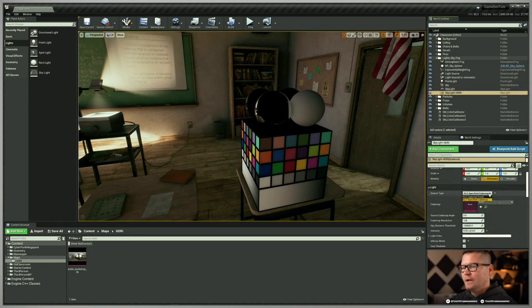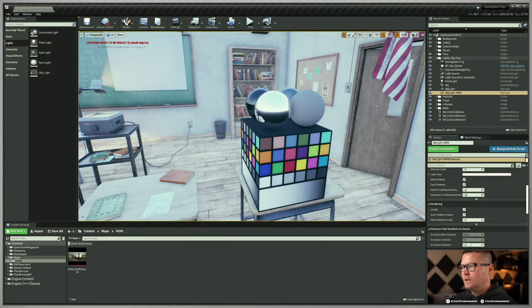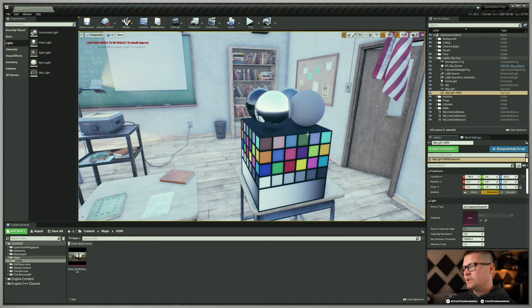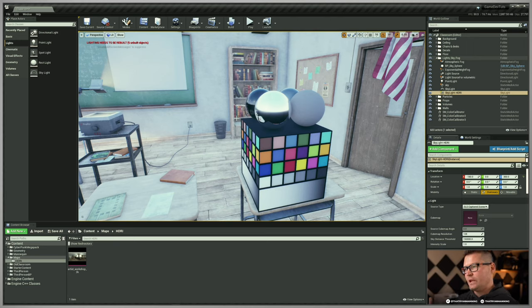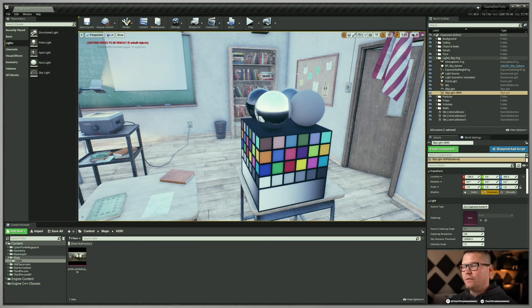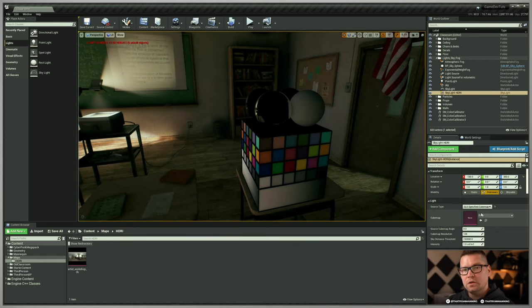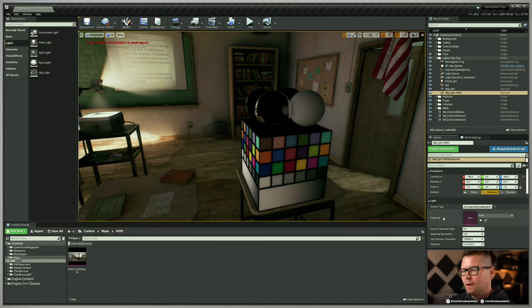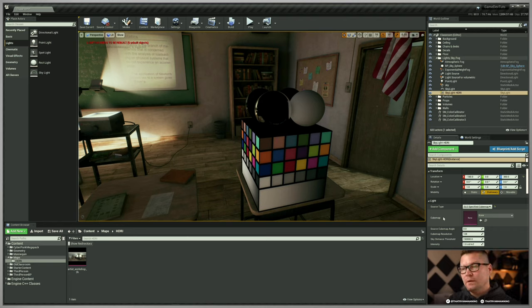Down here in the source type you can see we have two options. By default it's captured scene — if I set this to that and take intensity up to one, you can see the effect. The engine is capturing the scene from this skylight, which happens to be outside our scene, and projecting it back in. However, you don't really have full control over this because when you open your scene or recapture it, that information could change. We want to control it completely, so I'm going to switch from captured scene to specific cube map. A cube map, in this case, is an HDRI — that's what we're going to use.